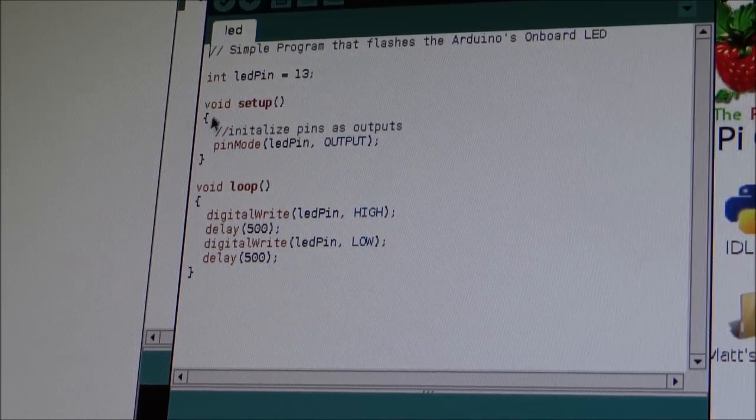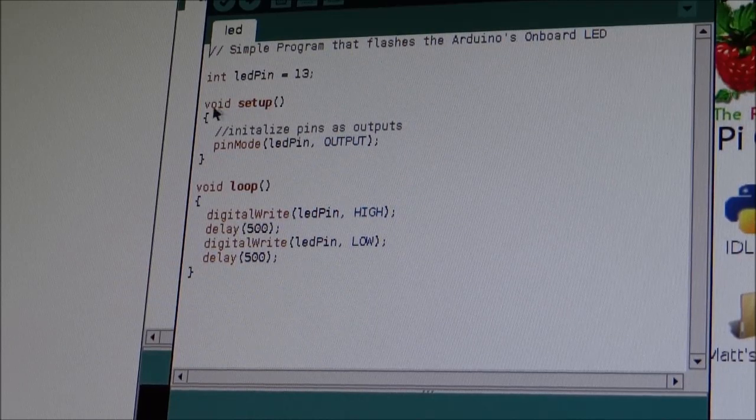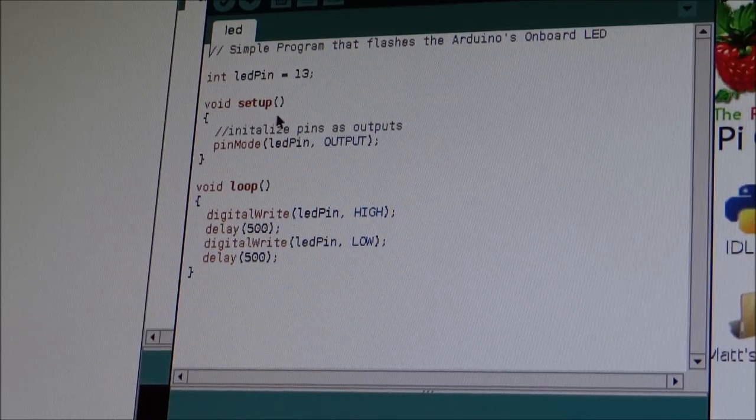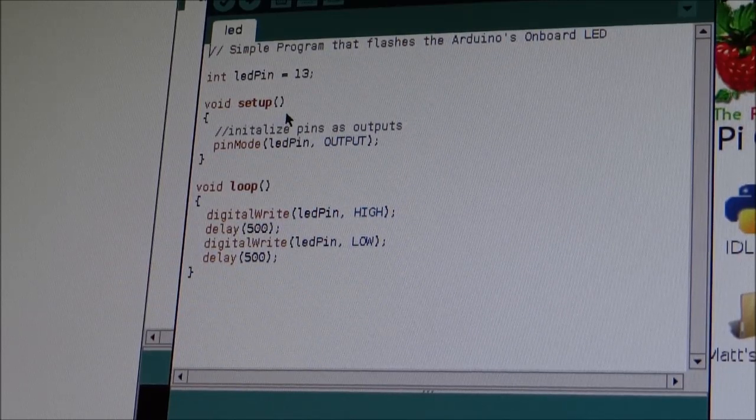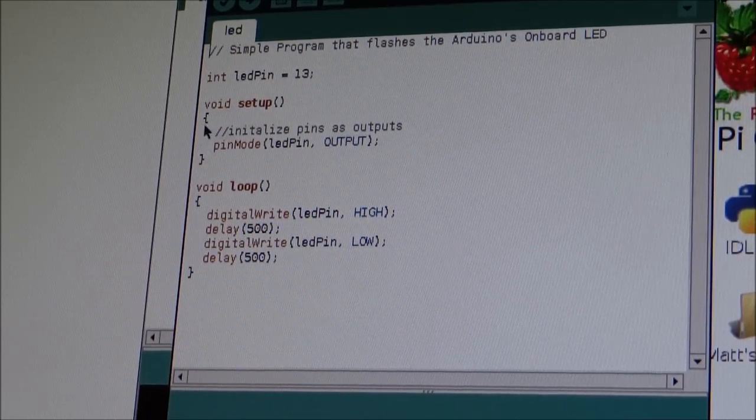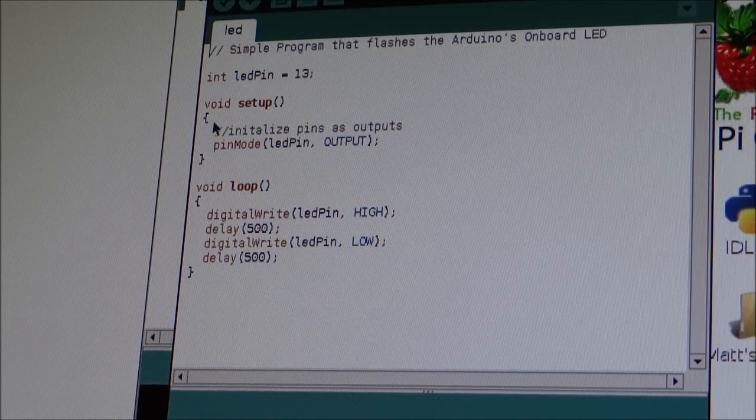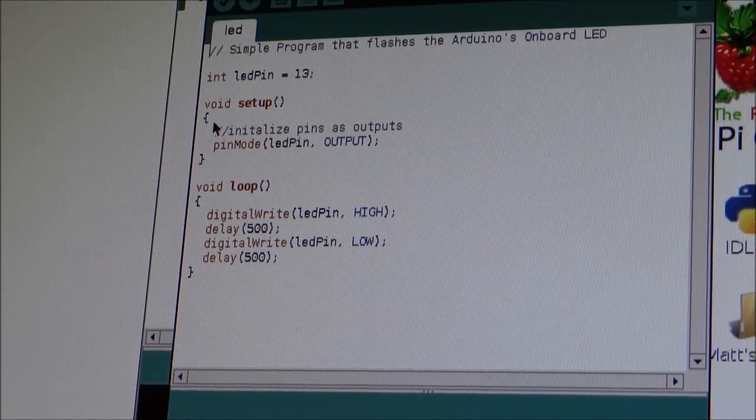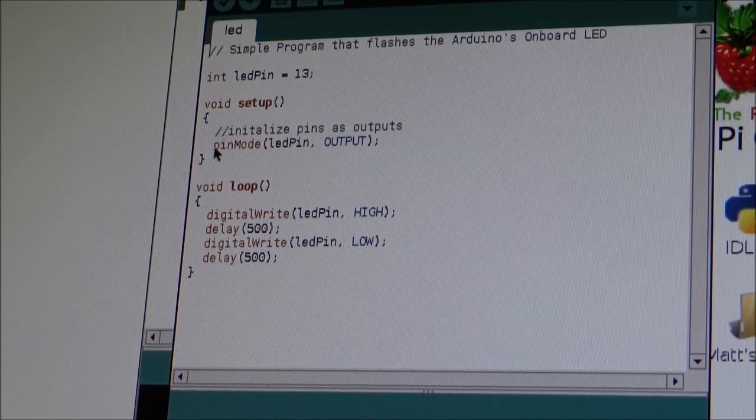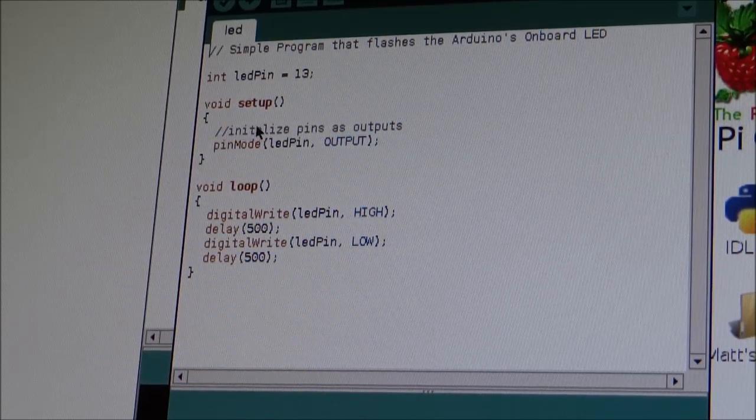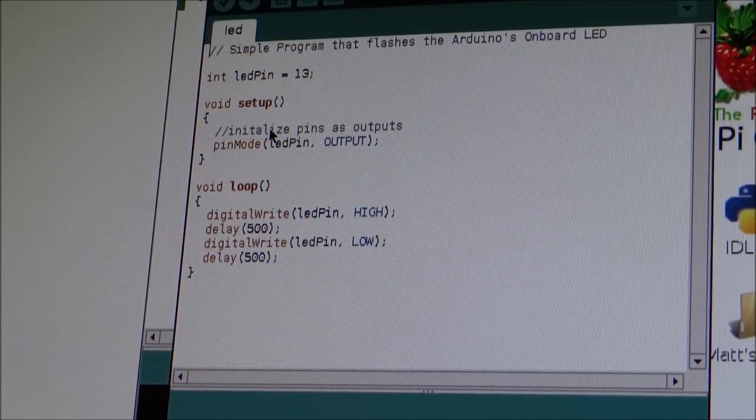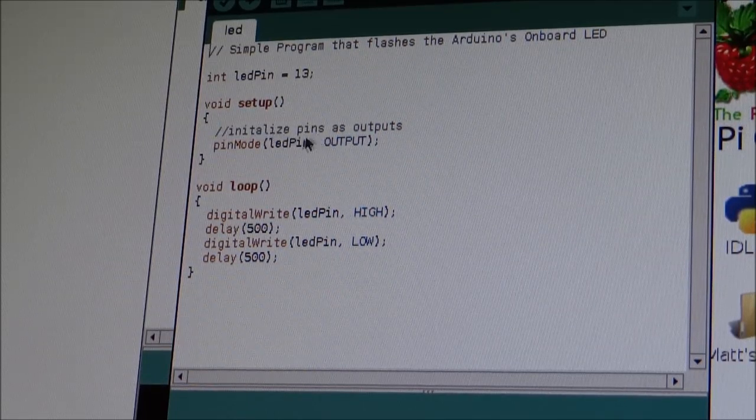So all you have to do is void setup, open brackets, close brackets. Enter one line. And then do the squiggly brackets.